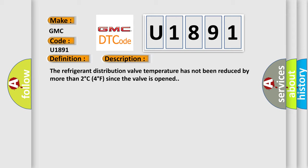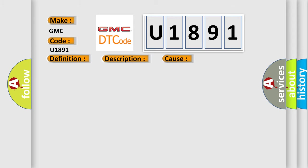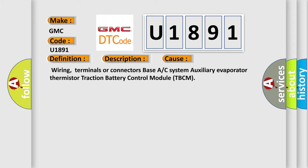This diagnostic error occurs most often in these cases: Wiring, terminals or connectors, BASA or C-System Auxiliary Evaporator Thermistor Traction Battery Control Module TBCM.